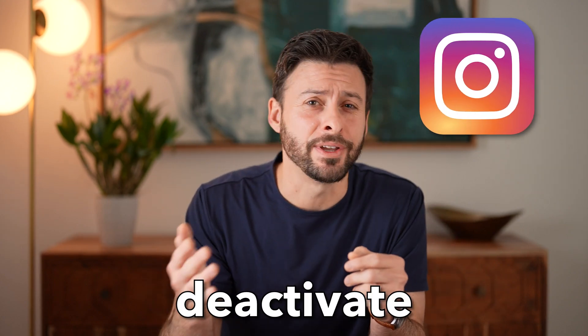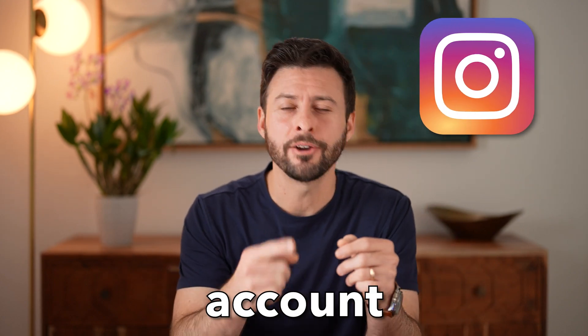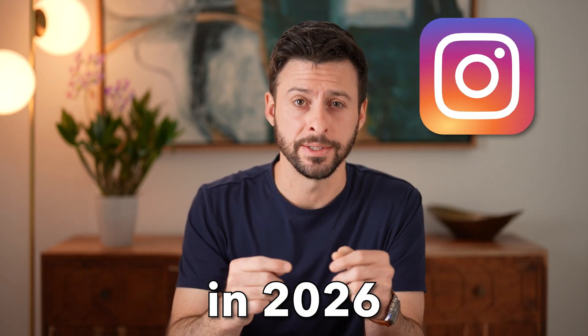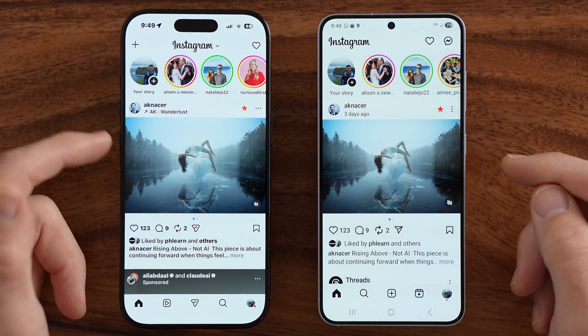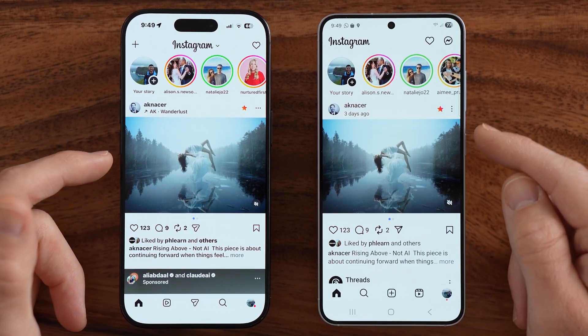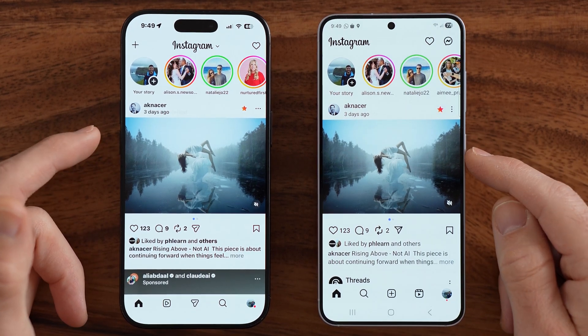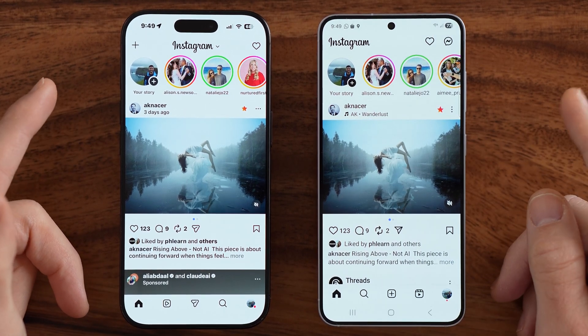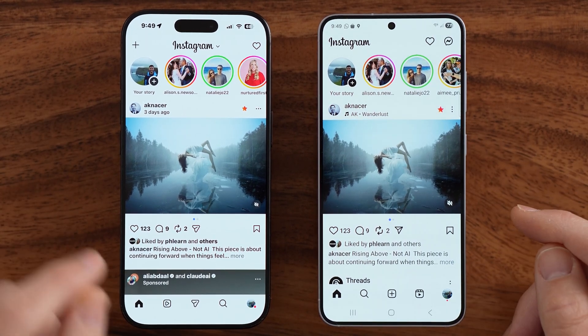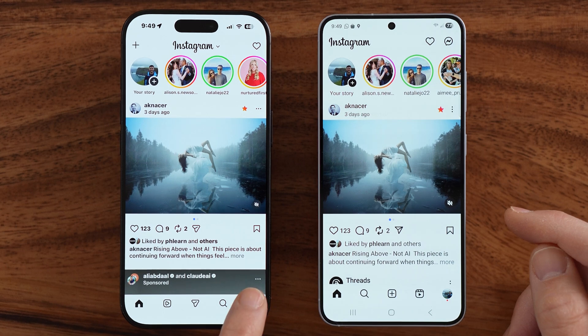I'm about to show you how to deactivate your Instagram account in 2026. Let's jump in. I have my iPhone and my Android phone here. Let's first just get to the settings to deactivate.